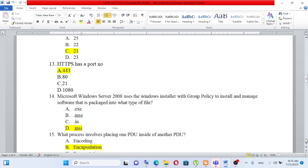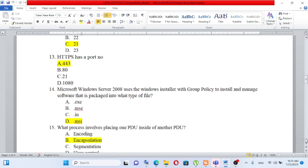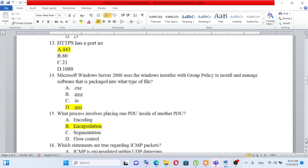Question number 14: Microsoft Windows Server 2008 uses Windows Installer with group policy to install and manage software that is packaged into what type of file? In the case of Windows Server 2008, it uses Windows Installer with group policy. The answer is .msi.